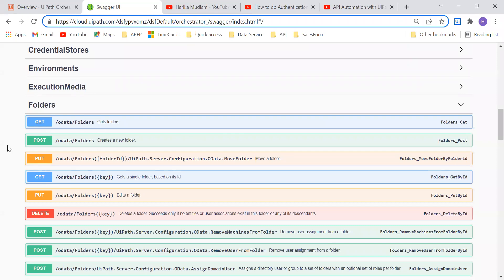Here I can see I'm on my Swagger page, and I want to get the folders. I'll show you first how we can do that using Swagger, since we've seen a similar pattern while using Postman and HTTP Request. In the same way, I'm going to show you how we can try it out in Swagger and also how we can do it using UiPath Studio with the Orchestrator HTTP Request activity.